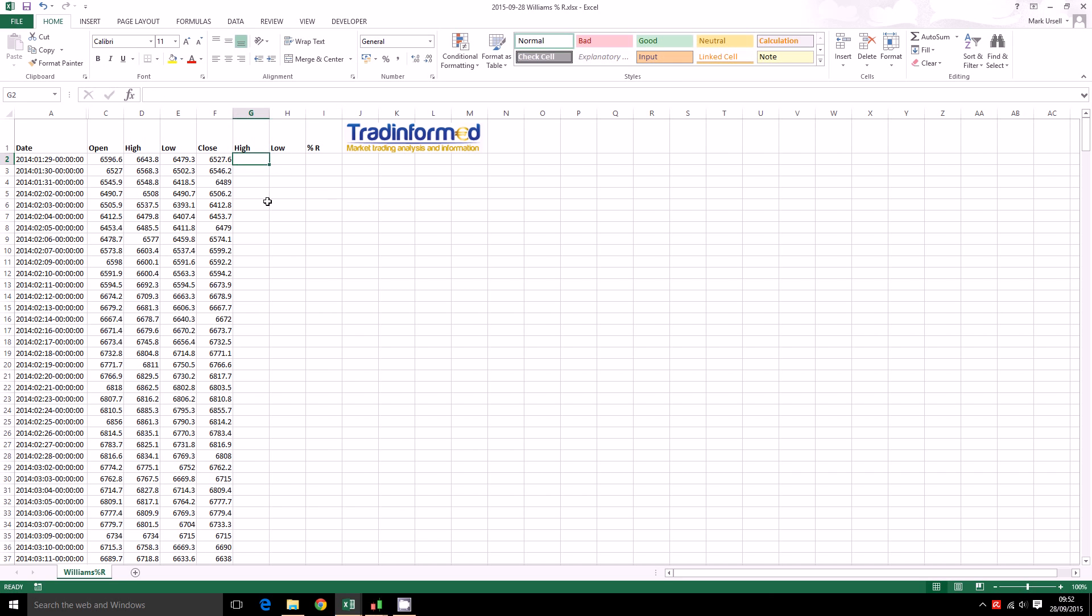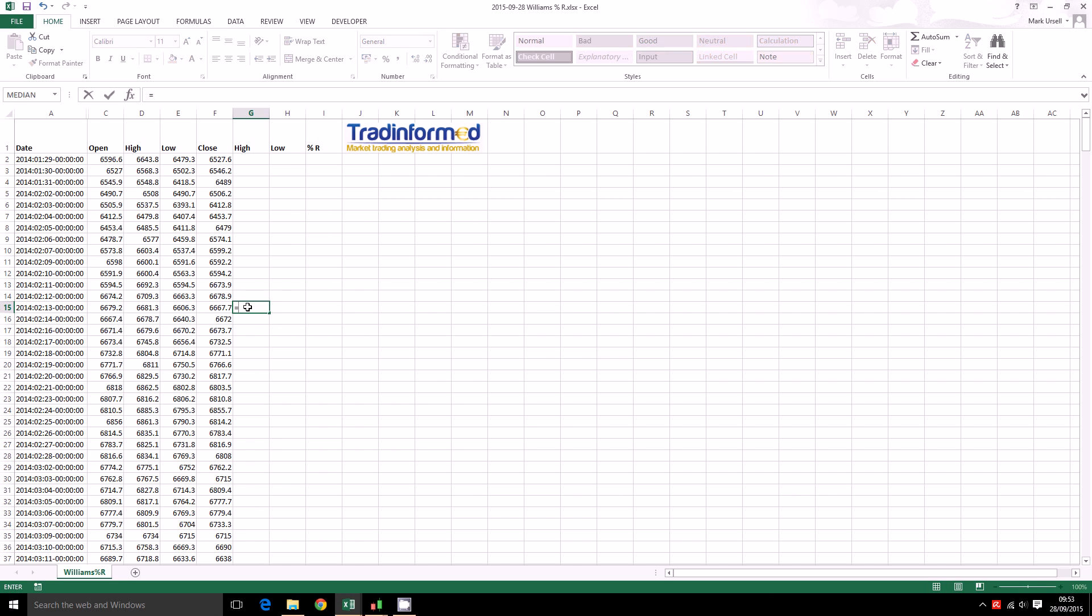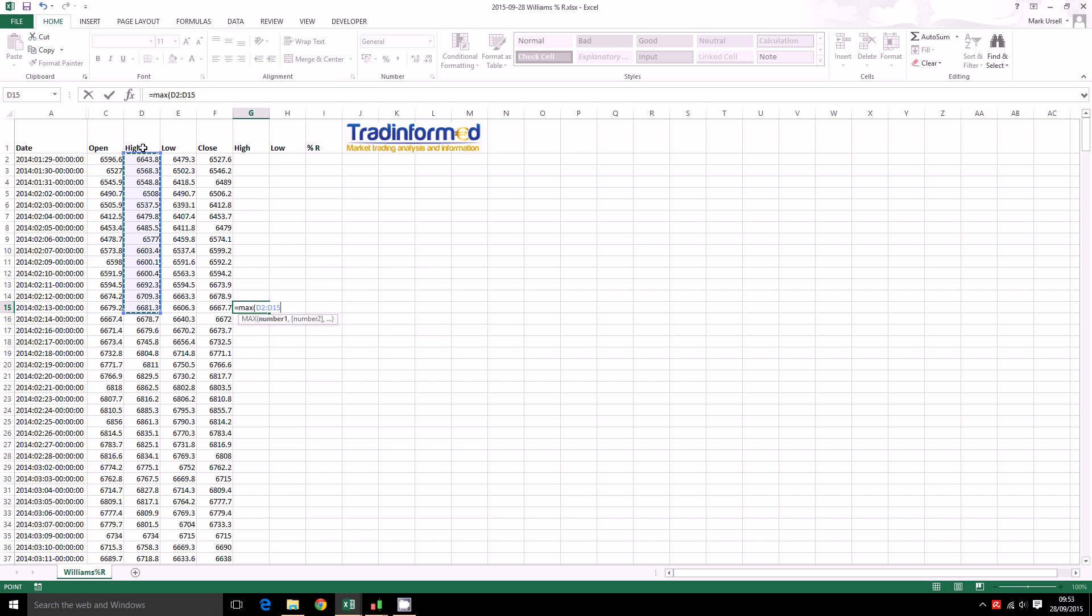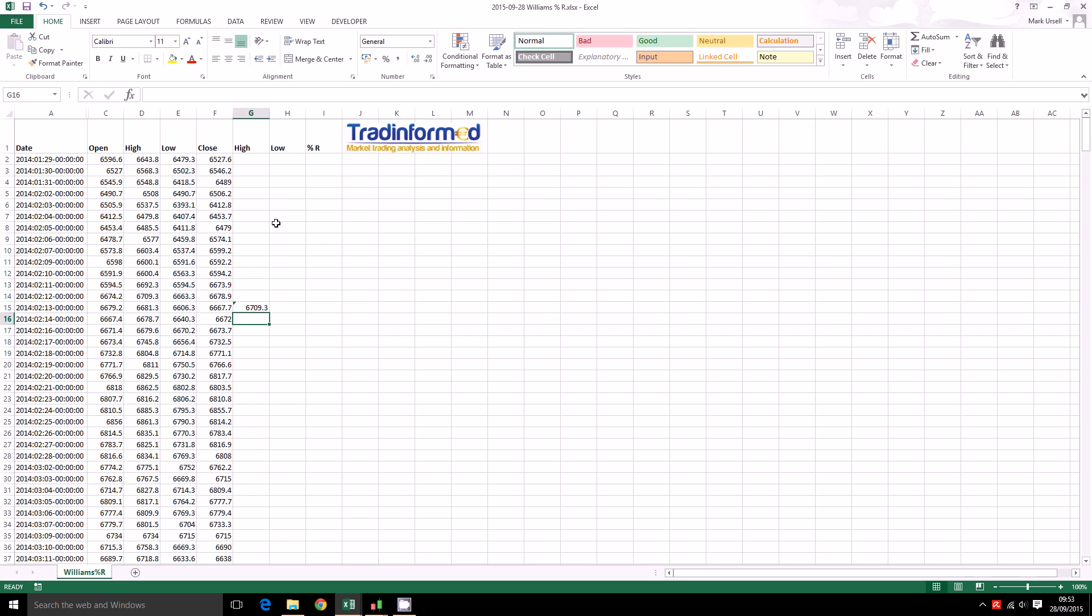So we are going to calculate a 14 period Williams Percent R. So I am going to use the Excel formula equals MAX. Just type in equals MAX and this will identify the highest value of the range of the highs. So we know that 6709.3 is the highest high over this 14 periods.